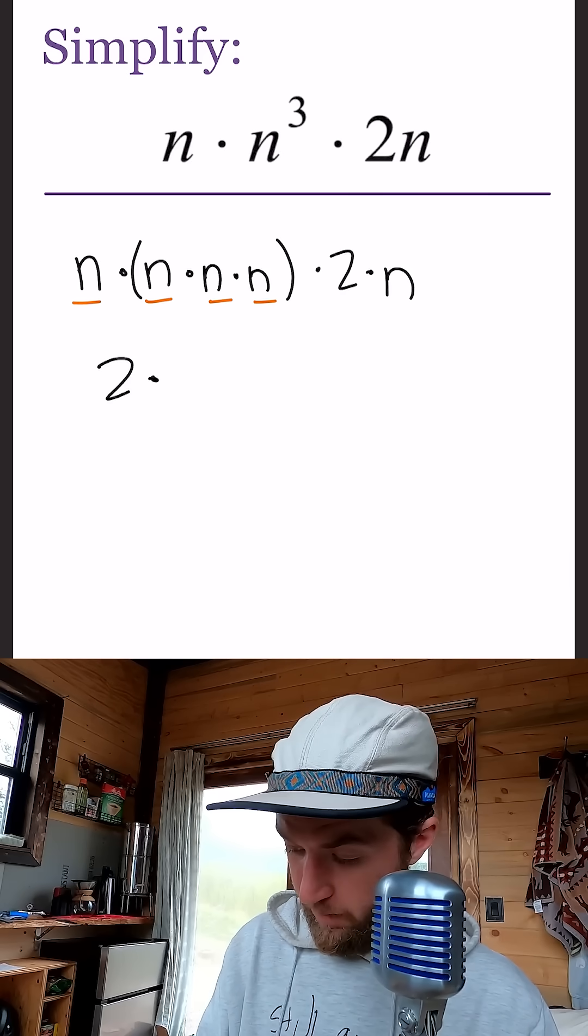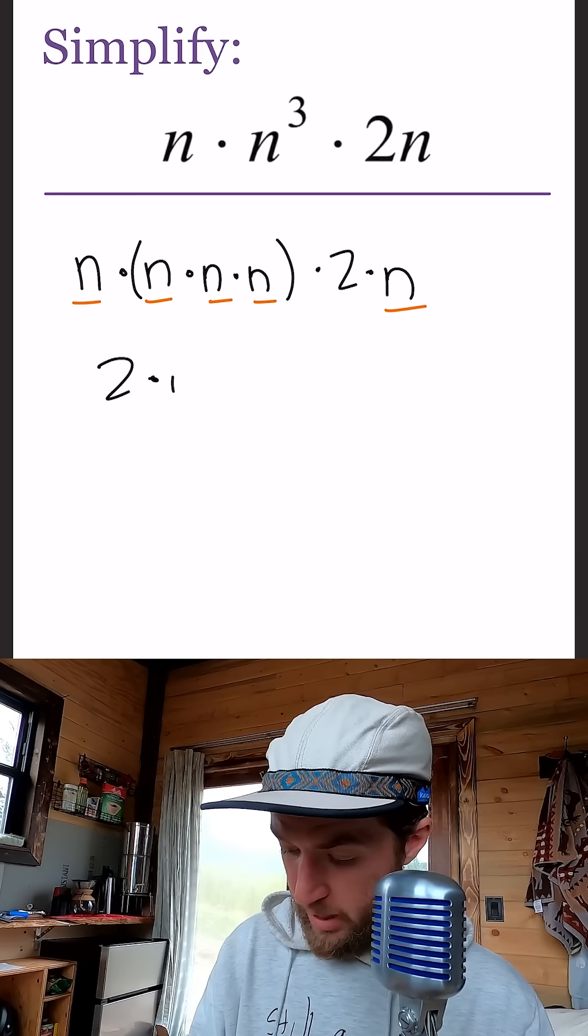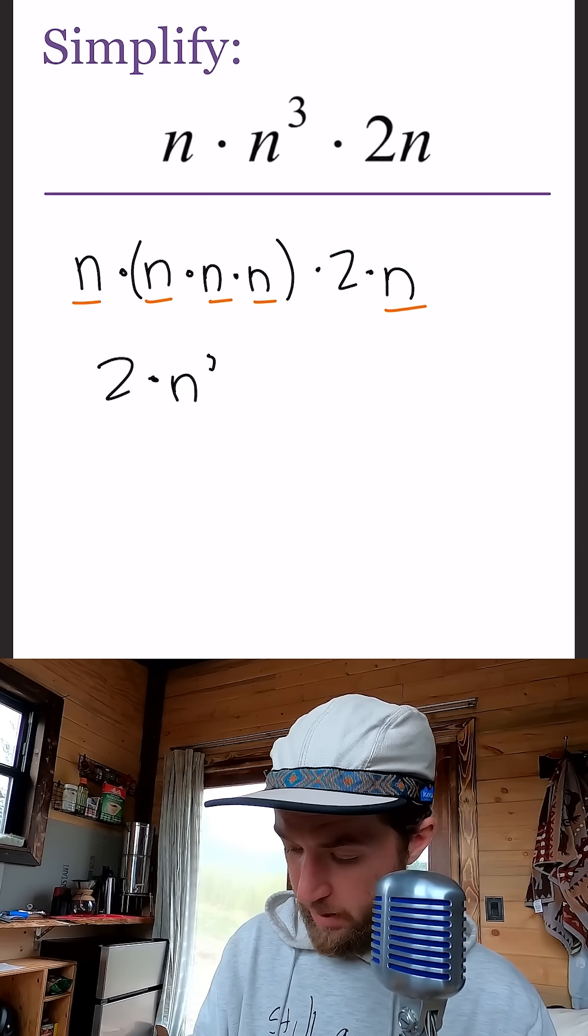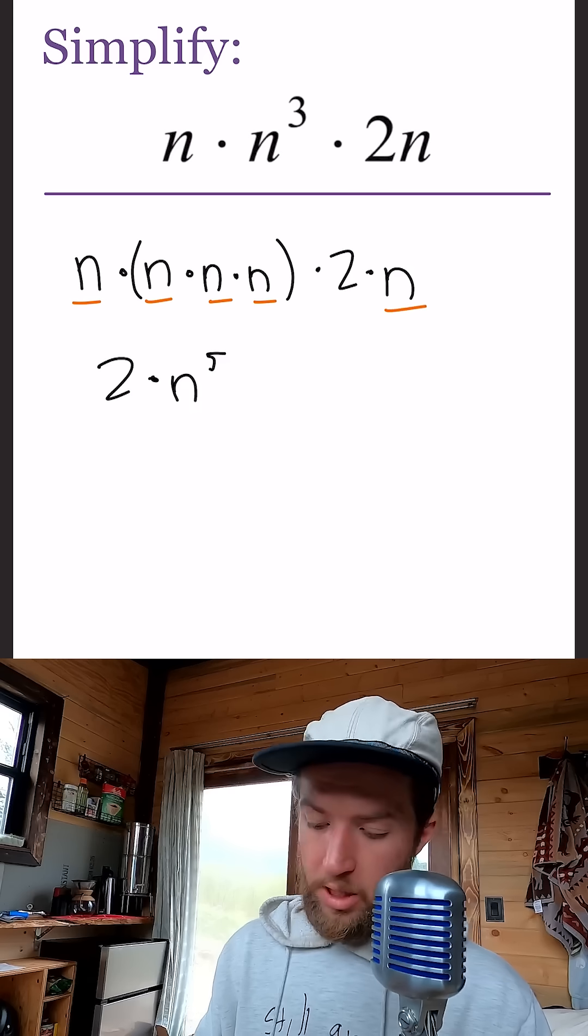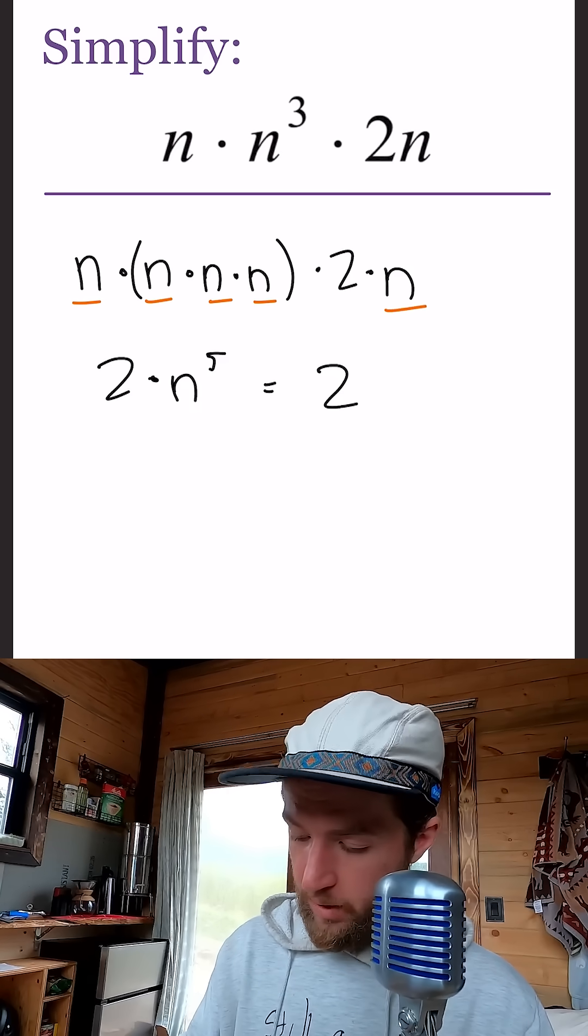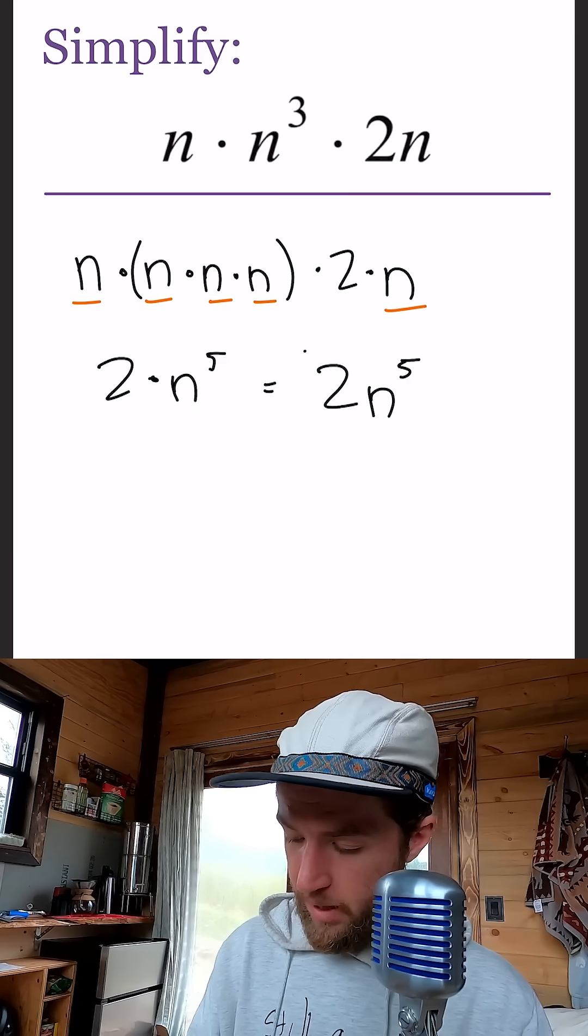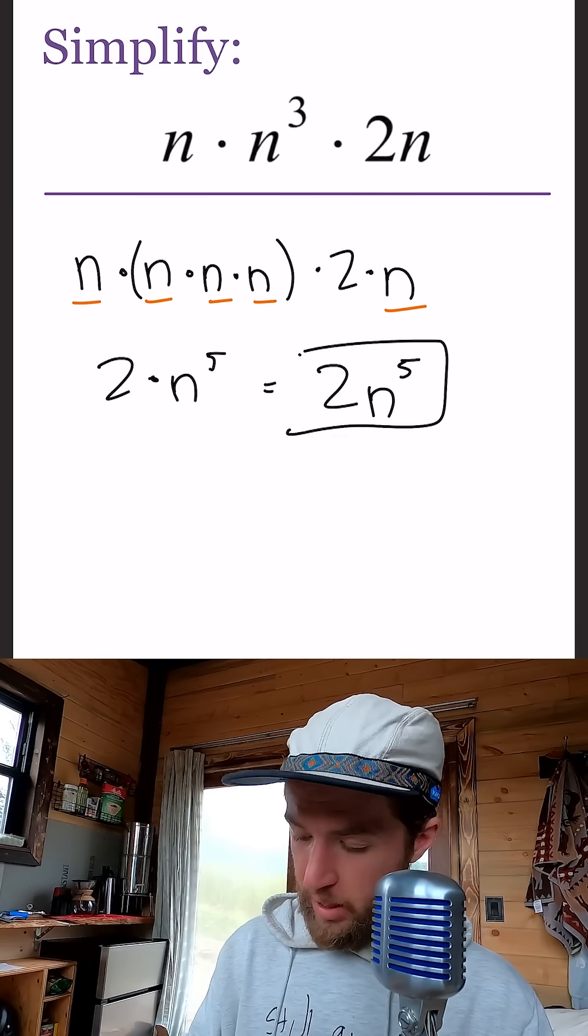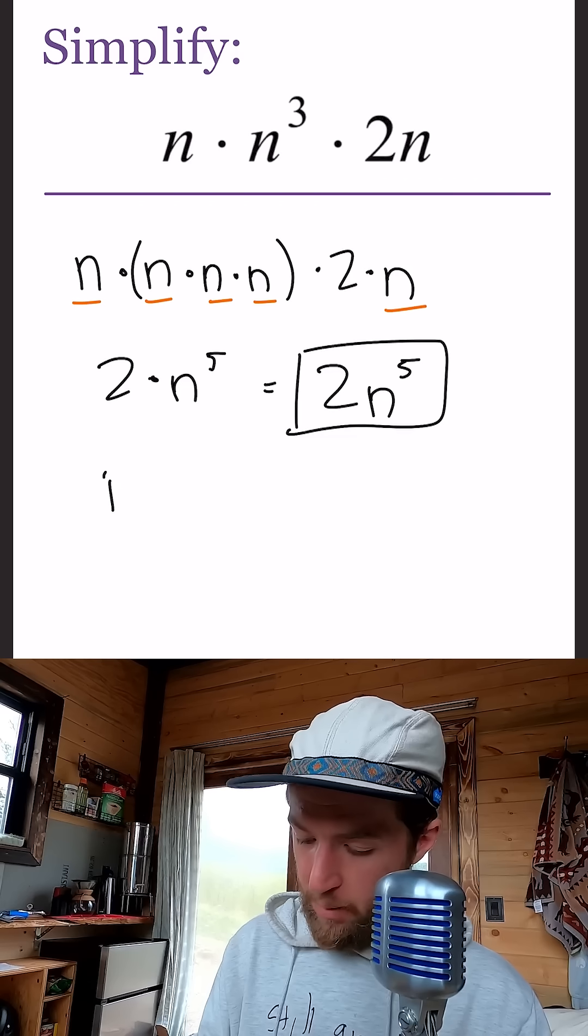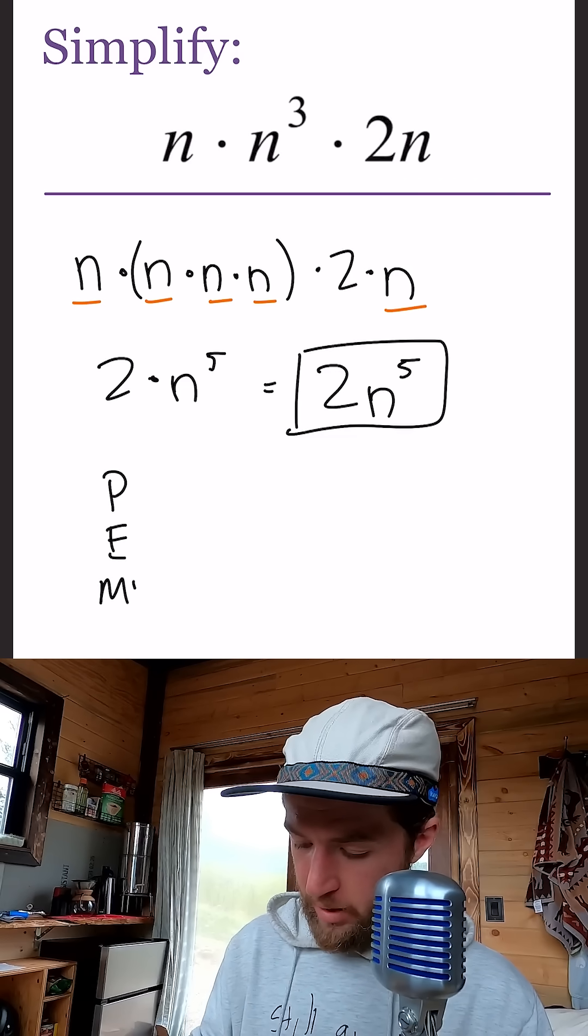So we have the two times n to the fifth, which you could do that multiply sign, or you could just leave it as 2n to the fifth. But again with PEMDAS, let's remember our PEMDAS.